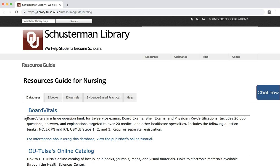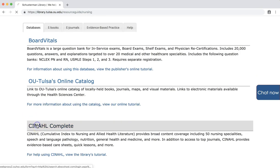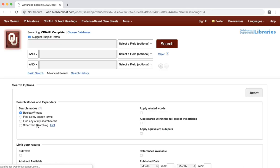Select CINAHL. At this point, you may be prompted to log in using your OUHSC credentials.